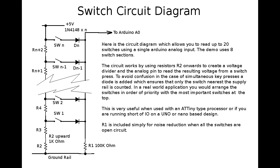This is the circuit diagram. Now, by my calculations, you should be able to put up to 20 switches or so on a single Arduino input.